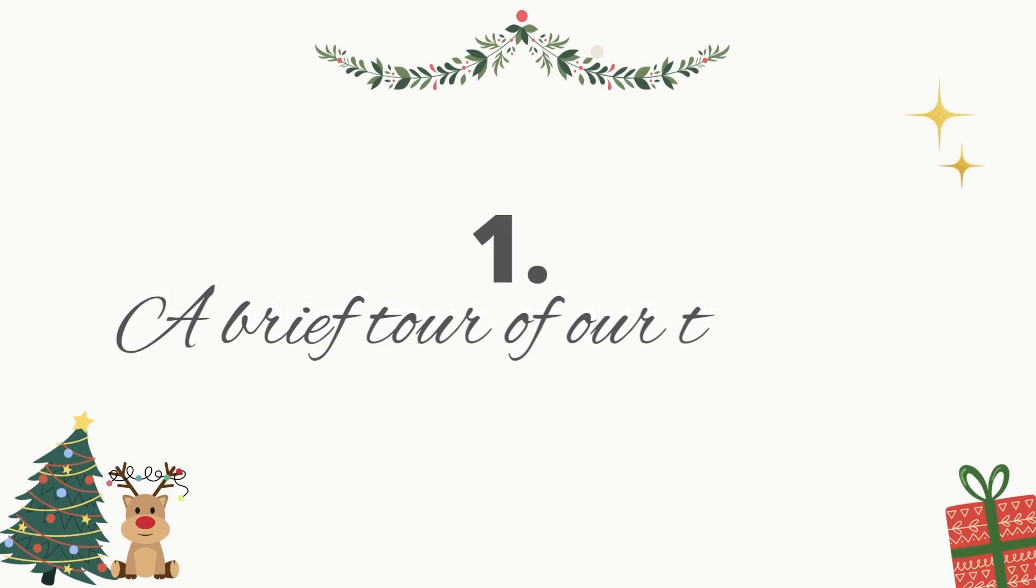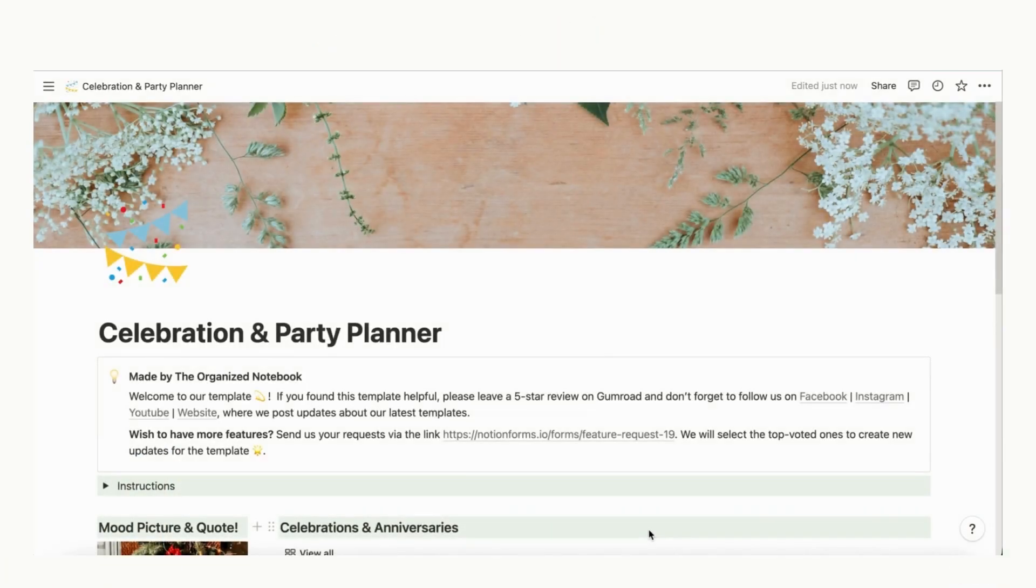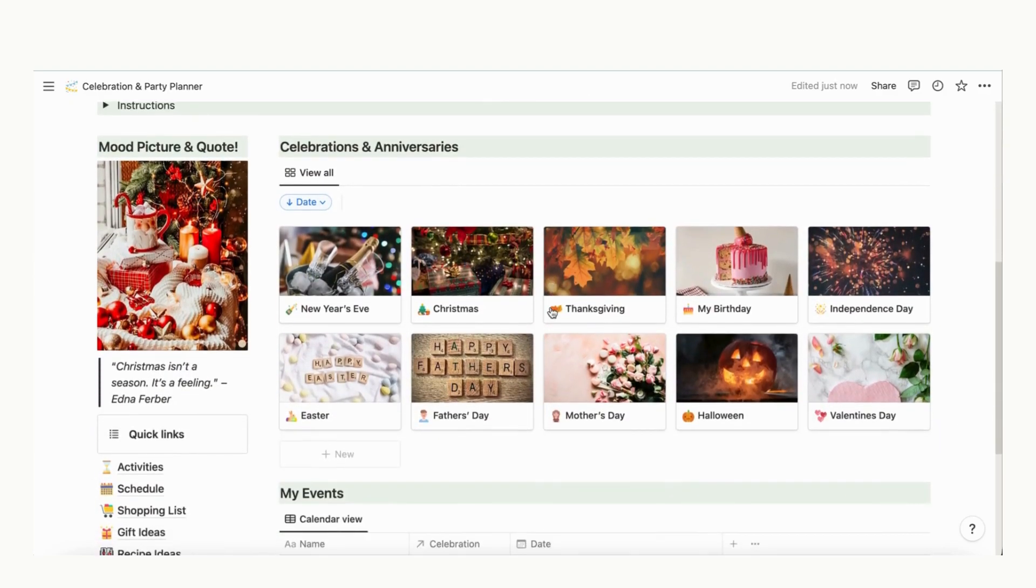Before we get into how to use the template, we wanted to give you a brief tour. Depending on the season, you can add a corresponding mood picture and quote.